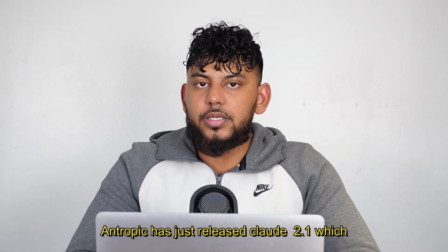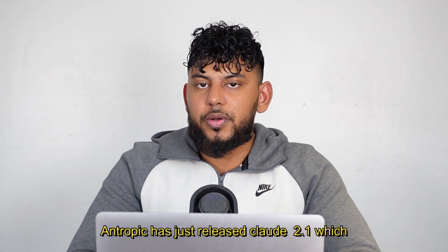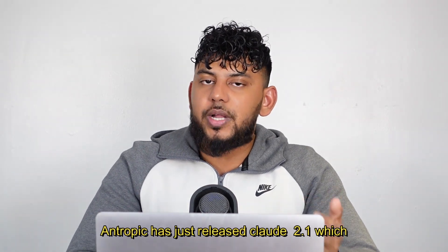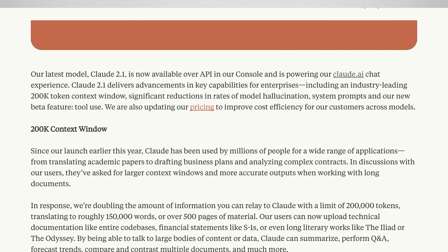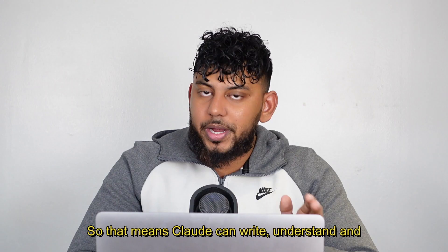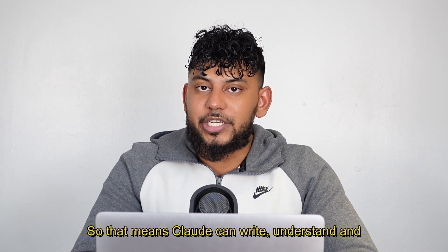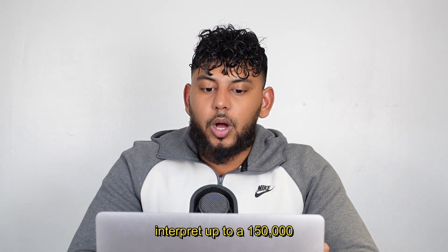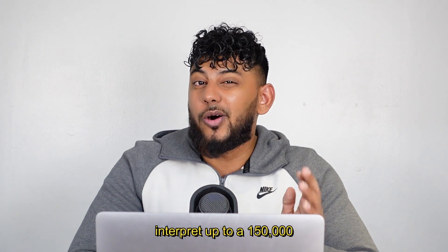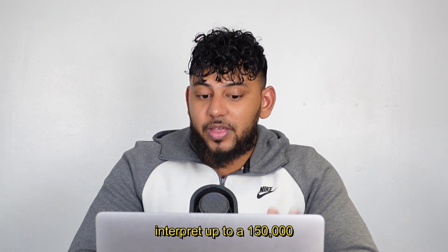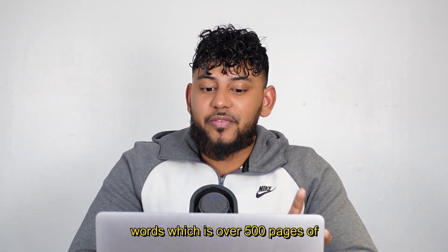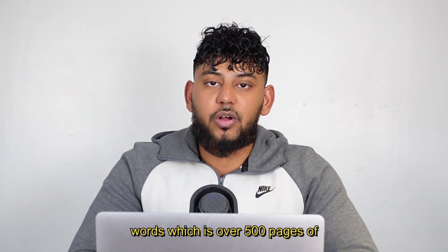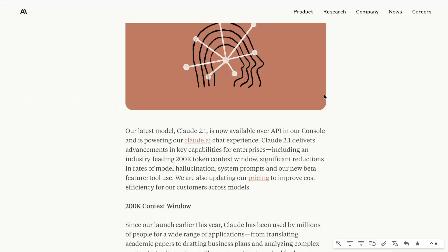Anthropic has just released Claude 2.1 which now has a context window of 200,000 tokens. That means Claude can now write, understand, and interpret up to 150,000 words or over 500 pages of material. That is absolutely insane. So in today's video we'll be doing a deep dive into Claude 2.1. We'll be testing out the outputs and see how it compares to OpenAI's GPT-4 Turbo.